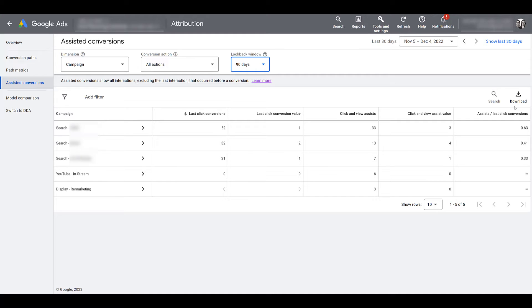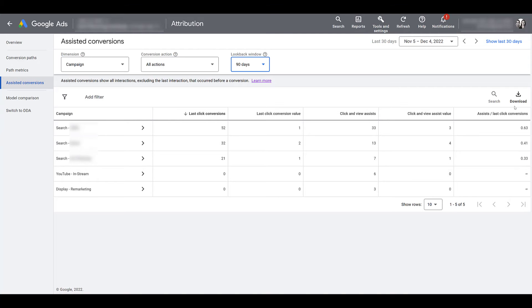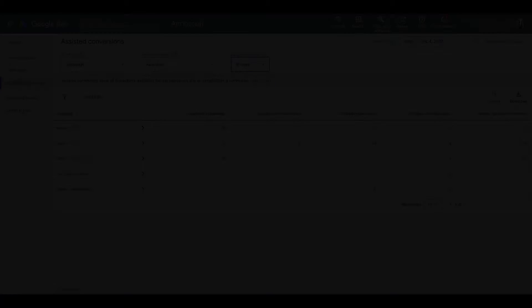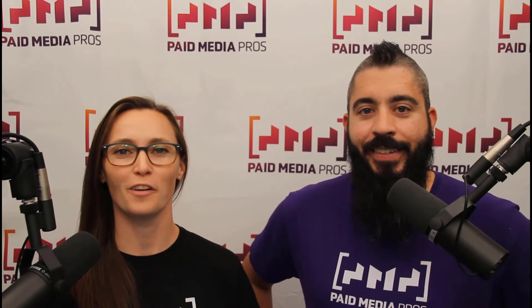Or yes, that one search campaign was expensive, but it helped us bring in an initial target audience that eventually converted. You won't know until you review the data. If you have any questions on how the assisted conversions report works or what some of the metrics may mean, please let us know in the comments below.